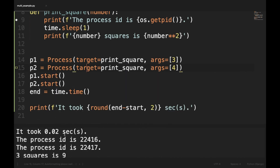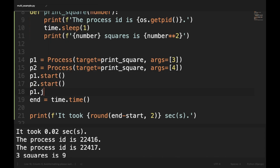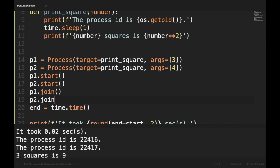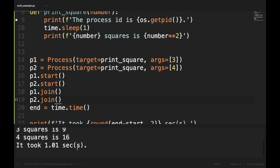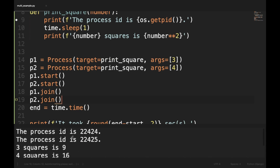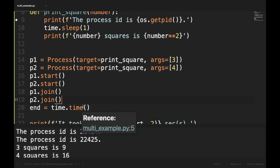When we run it, the last print statement executes first, showing 0.02 seconds, and then the functions run — this is because the main thread moves on without waiting. To fix this we use the join method: p1.join() and p2.join(). Now it only took 1 second — earlier without multiprocessing it took 2 seconds. Also, the process IDs for both processes are now different, confirming they ran in separate processes.